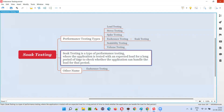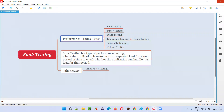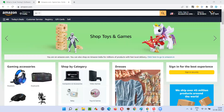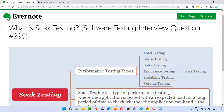Soak testing is a type of performance testing where the application is tested with an expected load — one lakh in our example — for a long period of time. It may be one day, one week, one month, six months, three months — whatever it is — to check whether the application is able to handle that much load for that period of time. That is the purpose of soak testing or endurance testing; both are different names for the same thing.